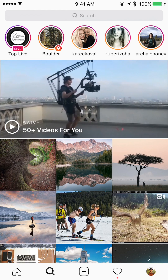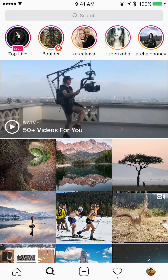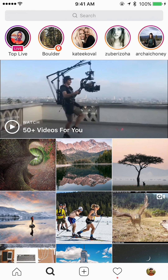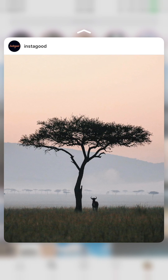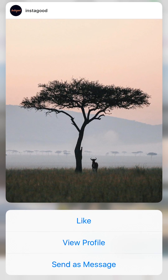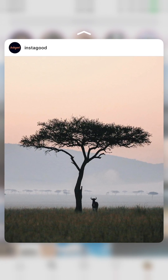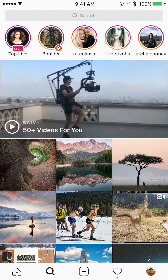We can 3D touch into a photo or hold down on the photo, and that will bring up a larger, more detailed version. We can also swipe up to get more detailed information and dive straight into a deeper item. Then we can swipe down and let go to release that.